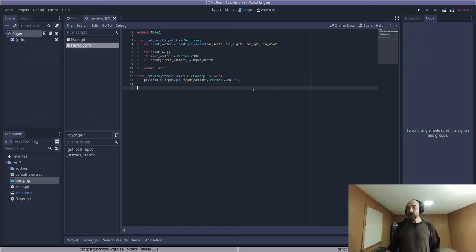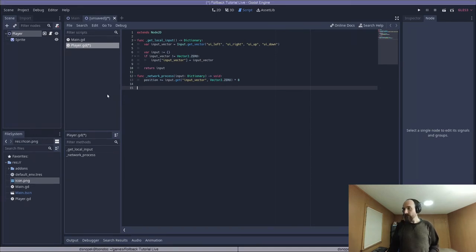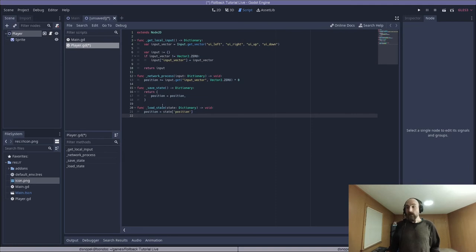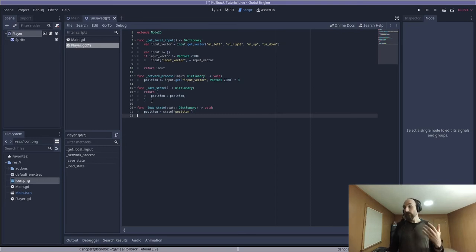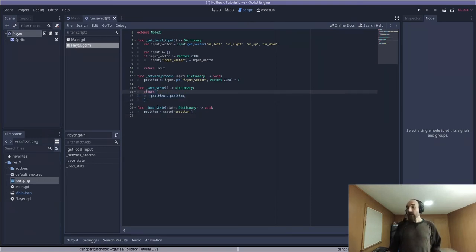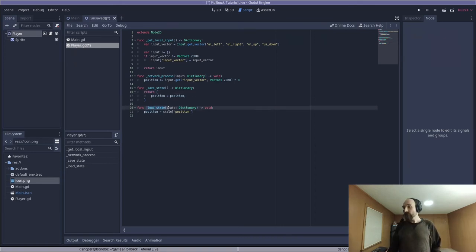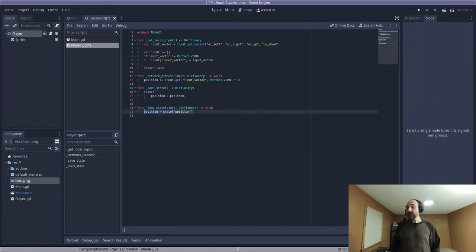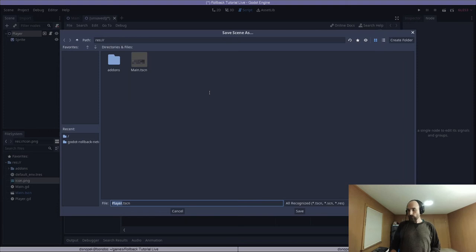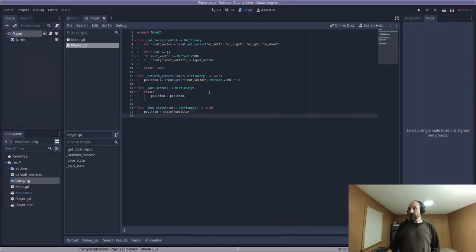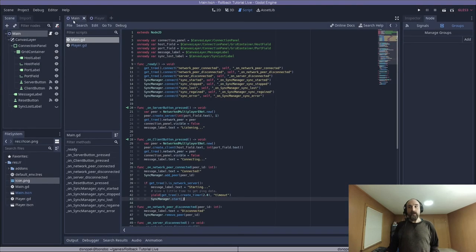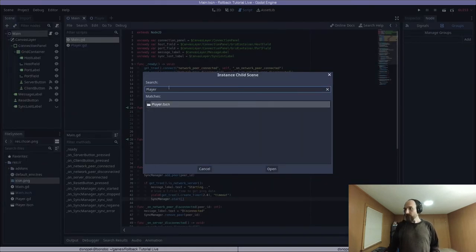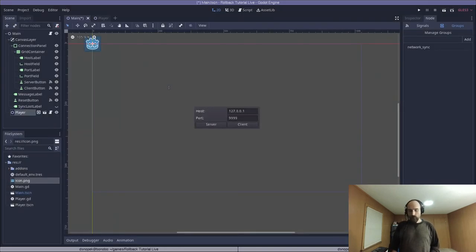So the last thing we need to add to our player script is these two virtual methods, underscore save state and underscore load state. So at the end of every tick, we are going to be saving our state. In the case of our very simple player scenes here, that is just the position. And then whenever we do a rollback, we'll be loading an old state from our state buffer and this load state virtual method will be called. And then we take that state and set it up on our scene. I think that's everything we need for the player script. The last thing we need to do, we got to save this player.tcn, that's good, is we have to integrate these players into our main scene.